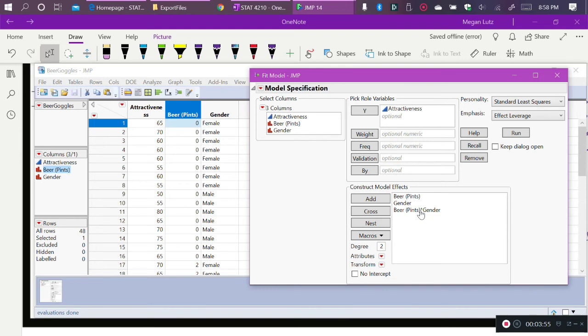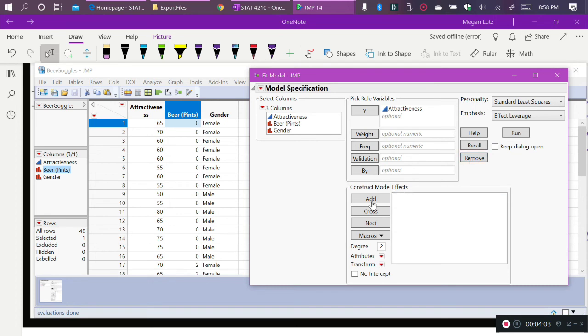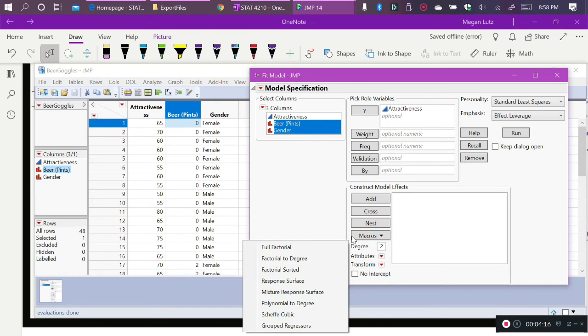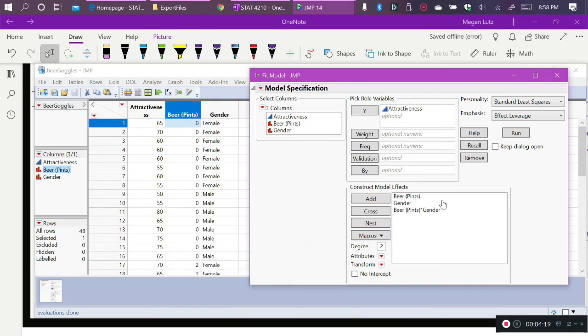So whenever you see times, we know that that is an interaction, because it is multiplying the two variables by each other. So let me show you how I did that again. So I highlight the two variables that I want to include as my explanatory variables. I come down to Macros. I go to Full Factorial.